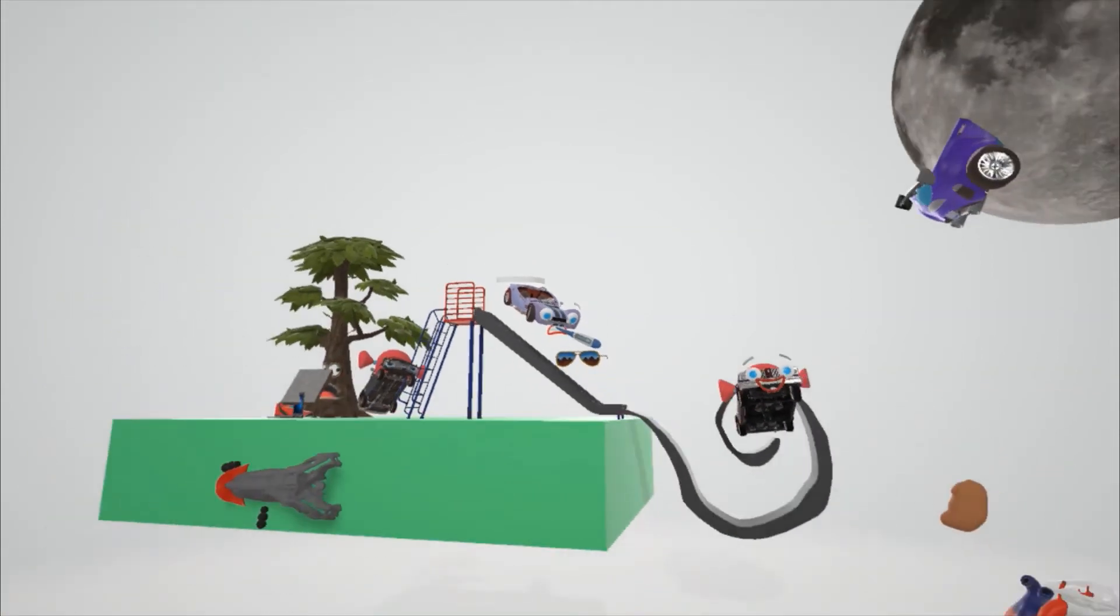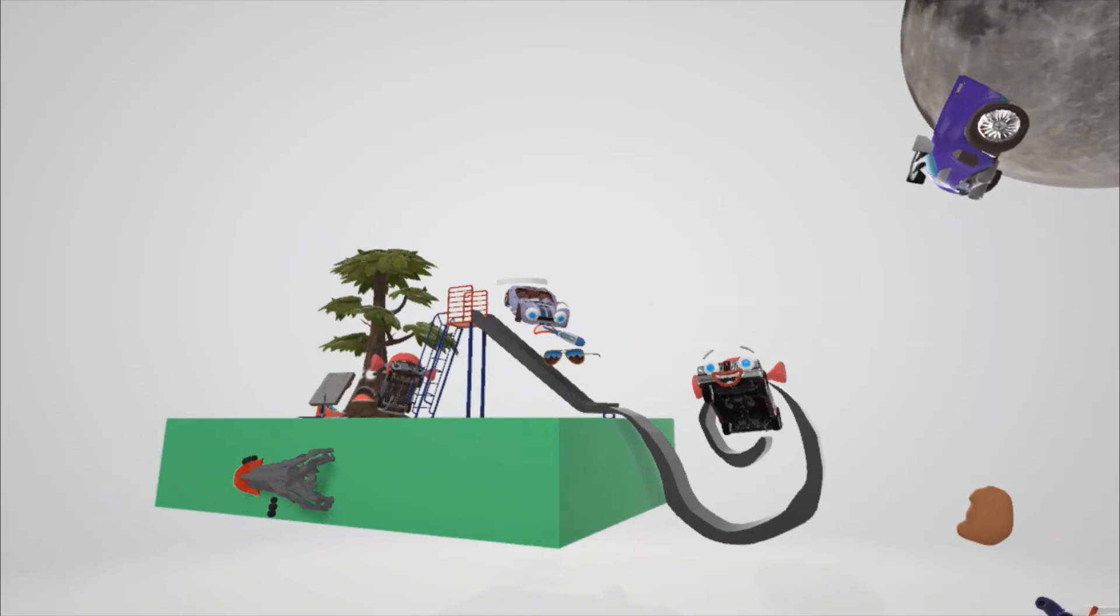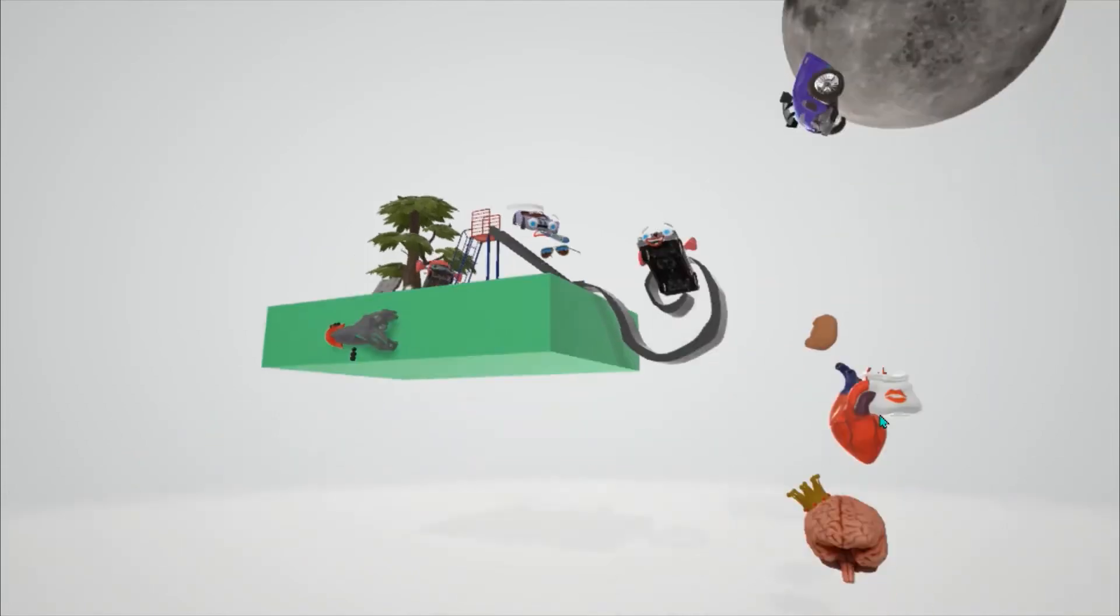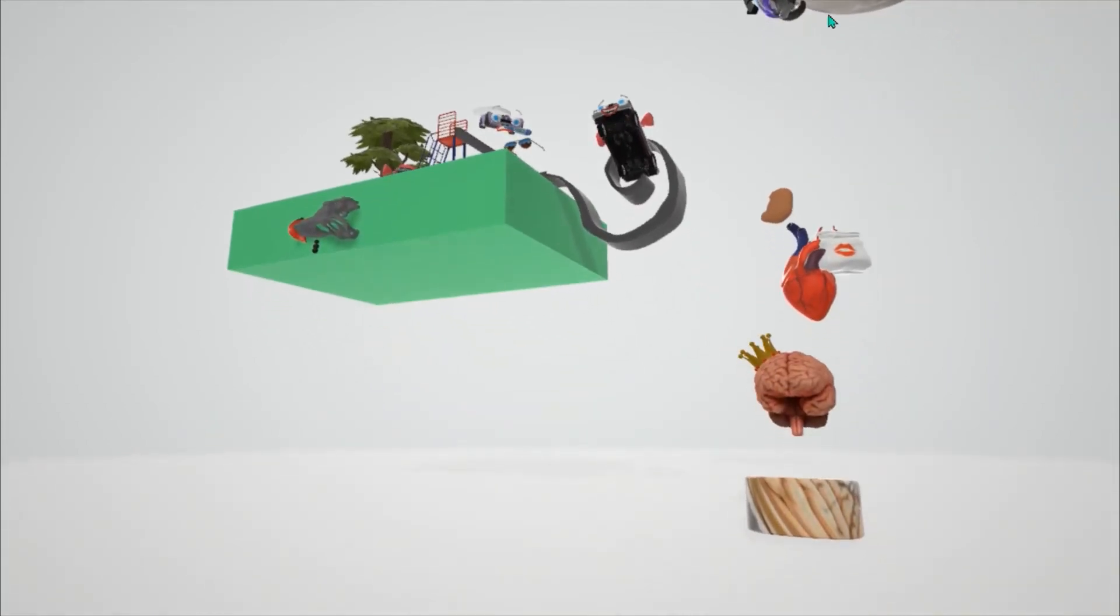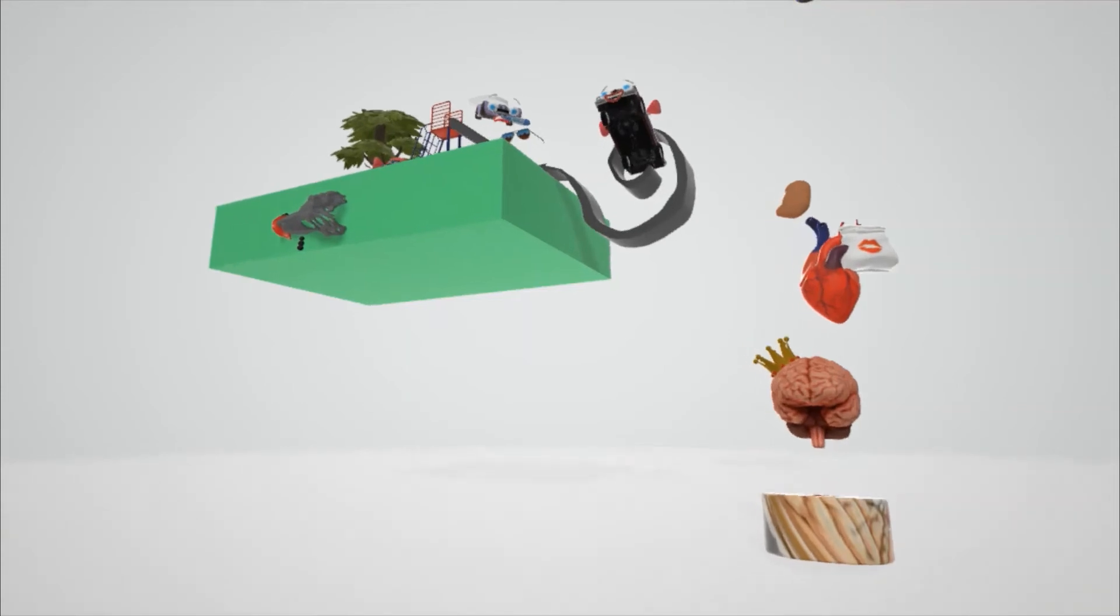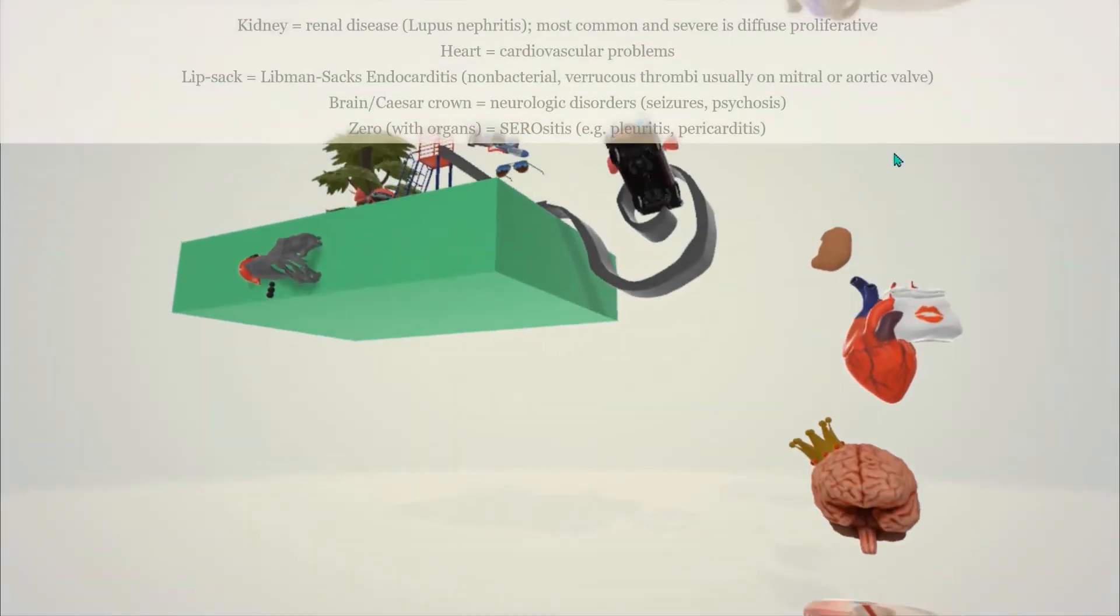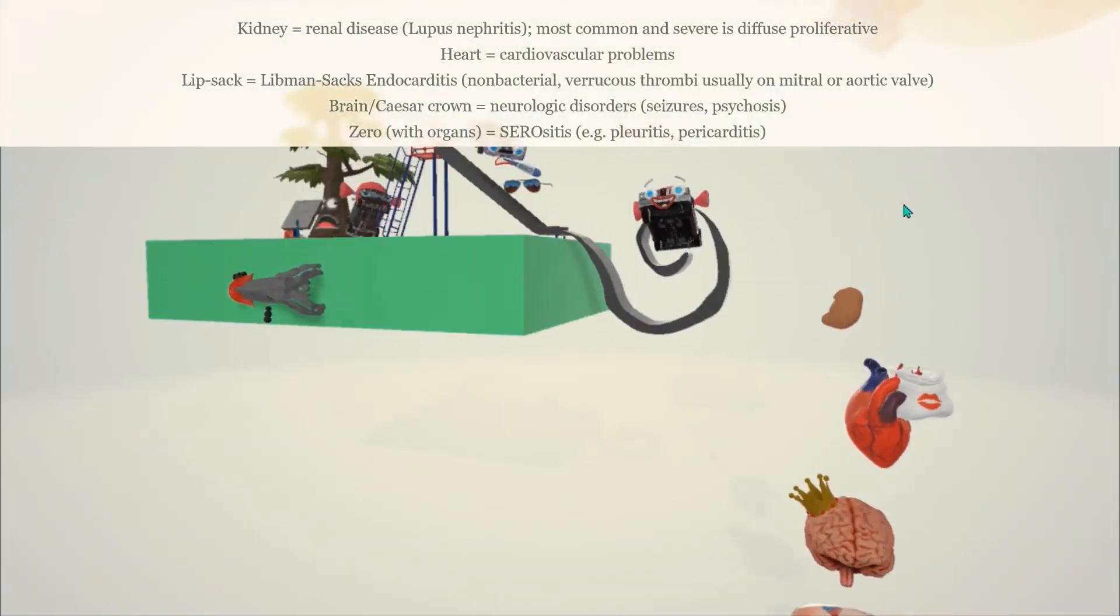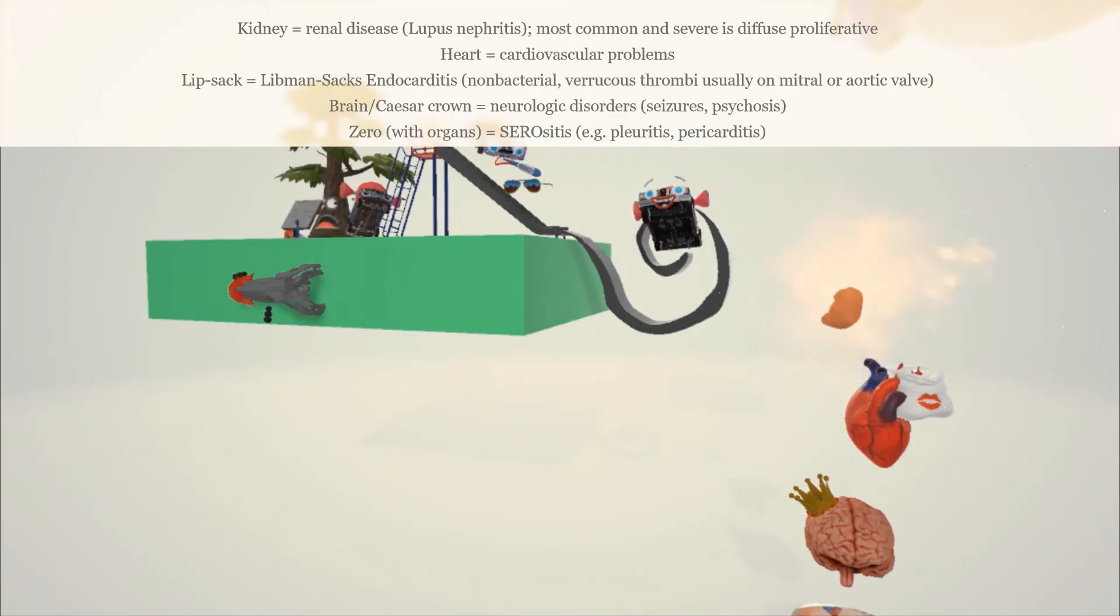Now let's talk about some other features of this disease. After the auto went into the moon over here, some things popped out of the moon. These things are going to help us remember other features of systemic lupus erythematosus. The first thing that fell out is the kidney. There's a kidney that fell out and the kidney exploded to help us remember the renal disease seen in systemic lupus erythematosus. This is due to immune depositions in the nephrons which can't be removed, which leads to a condition known as lupus nephritis. Parenthetically, the most common and severe type is diffuse proliferative.